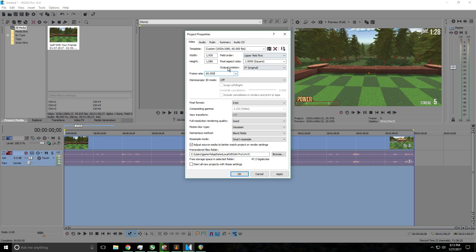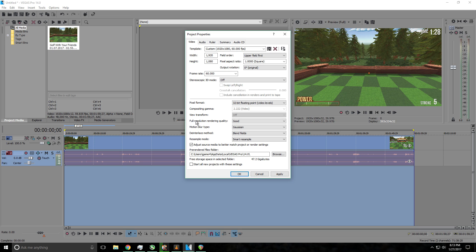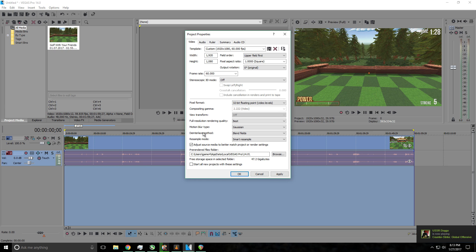Second of all, you want to change pixel format to 32-bit video levels. Third of all, full resolution render quality to best. Motion blur, keep that the same. Method, keep that the same.